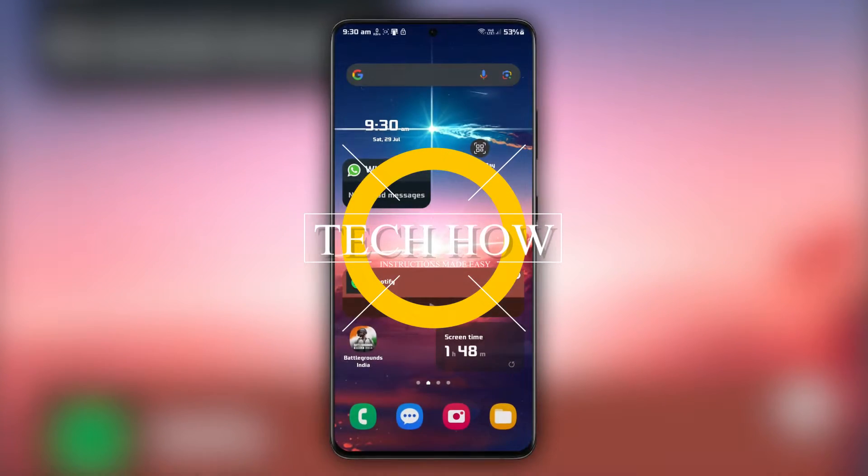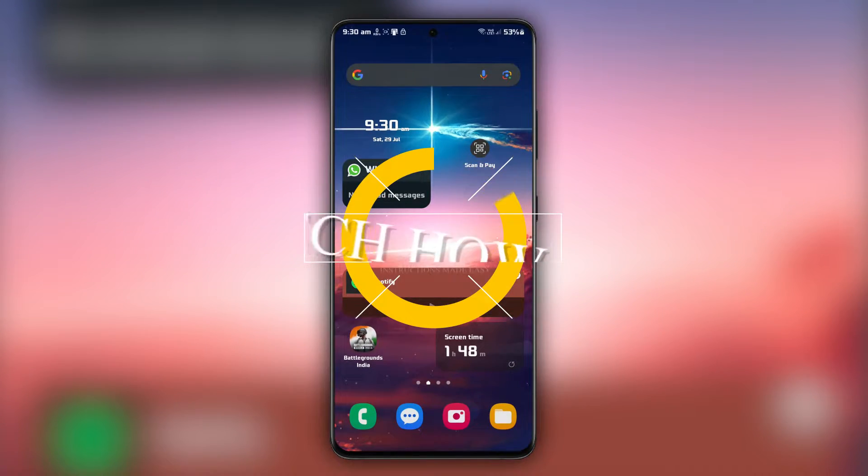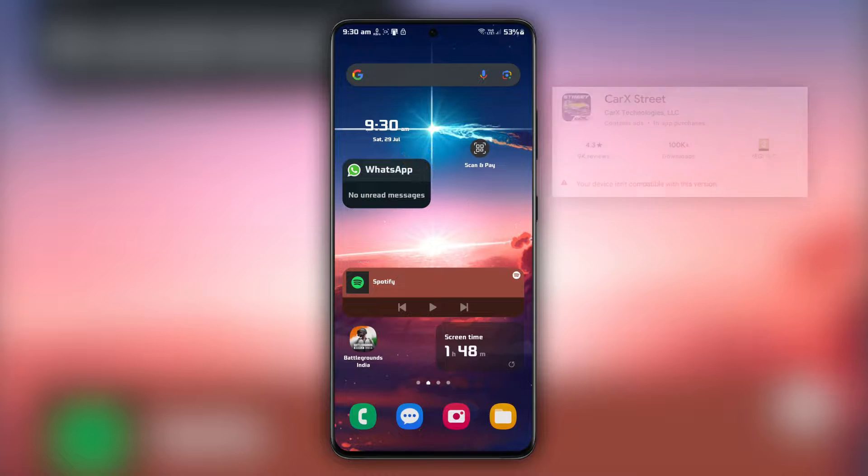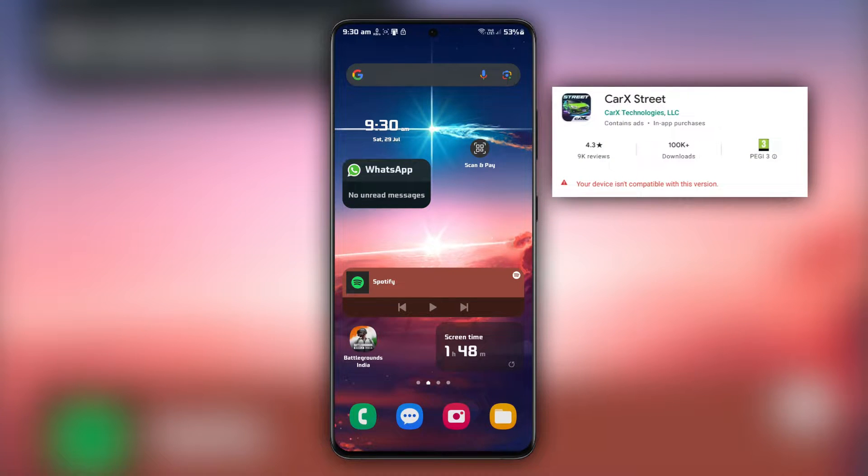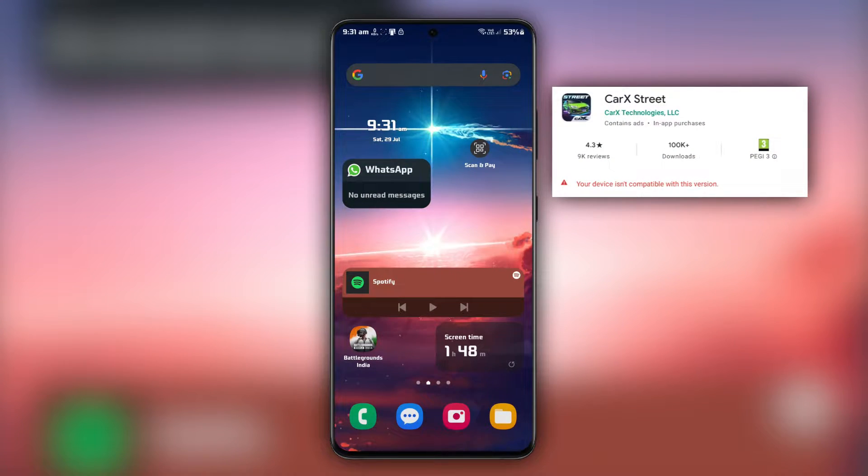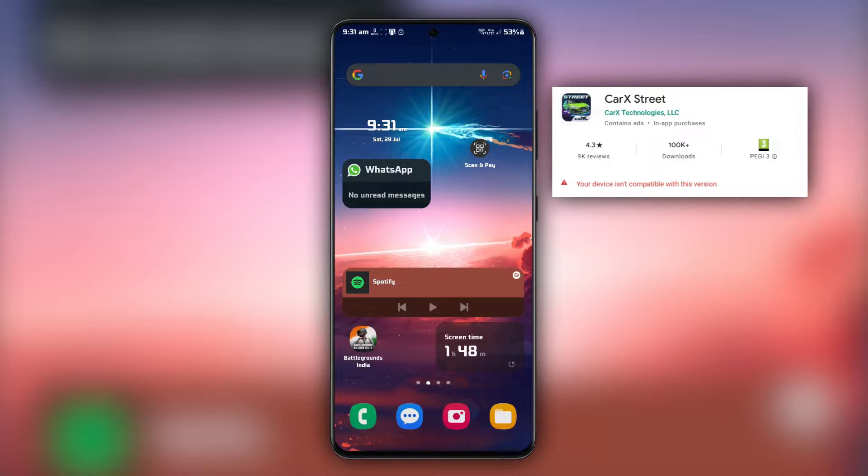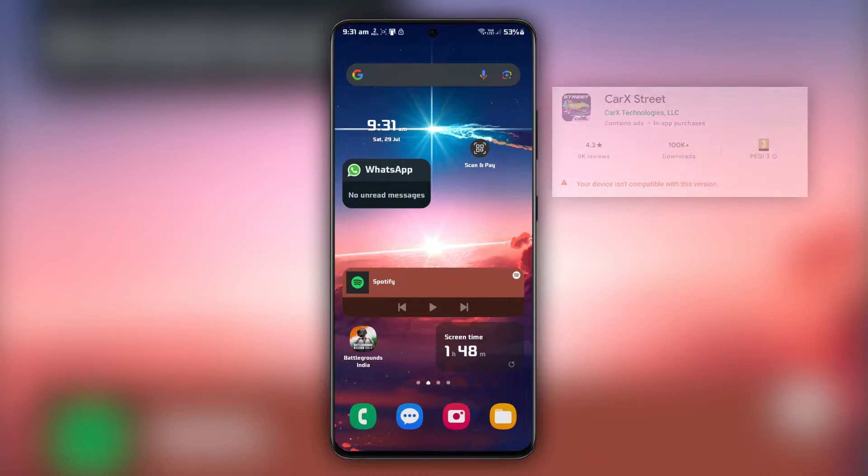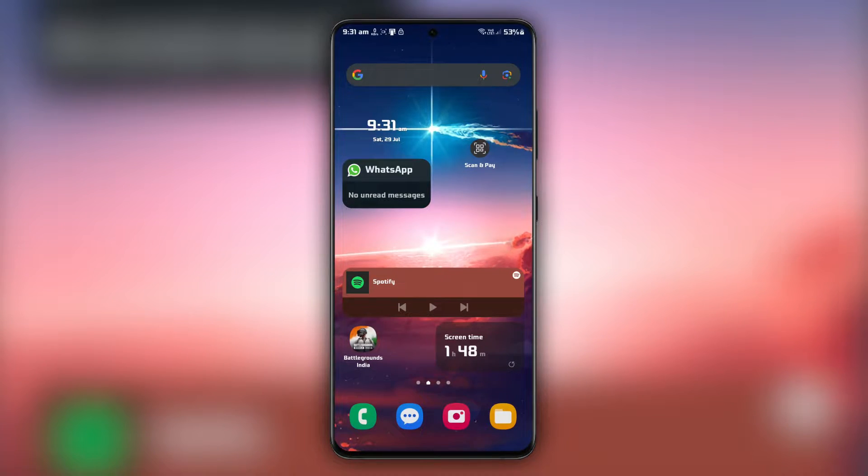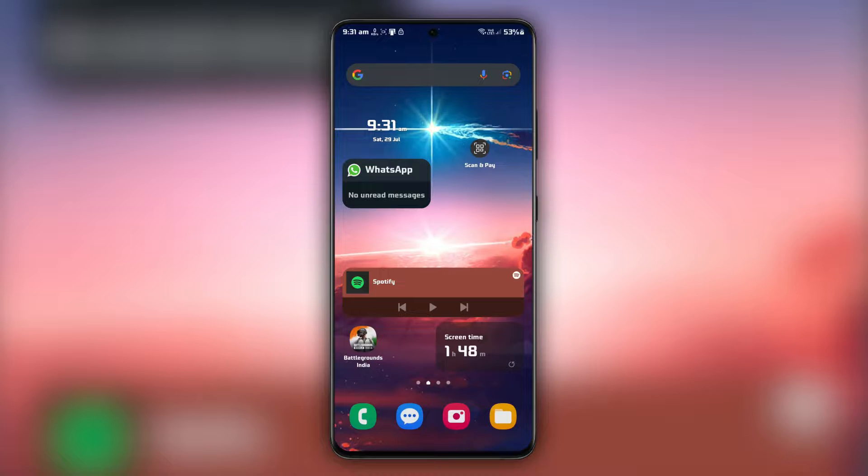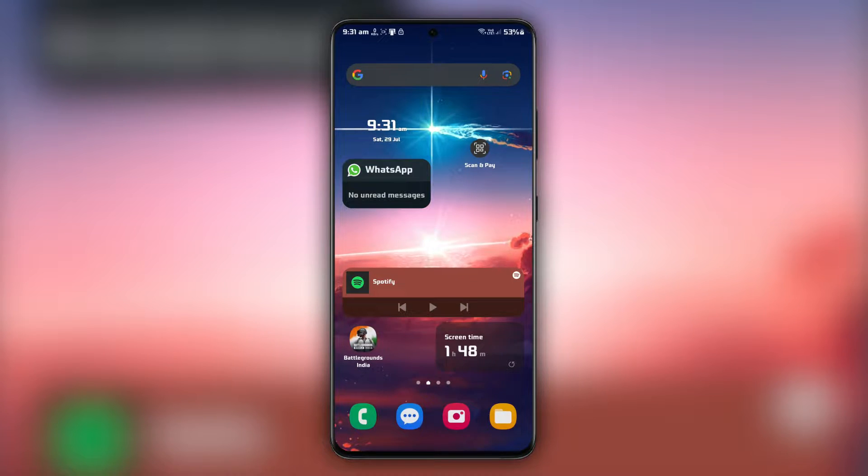What's up guys, in this tutorial I will show you how to fix the 'Your device isn't compatible' error that pops up while you're trying to download CarX Street on your Android device. I'll be showing you three effective methods to fix this issue and get you racing in no time.